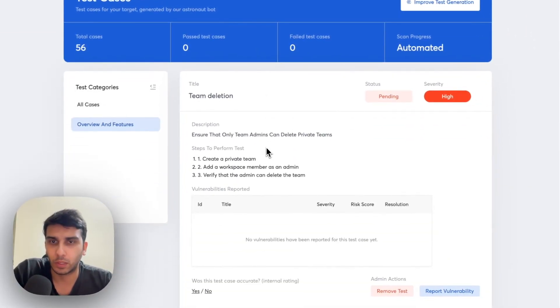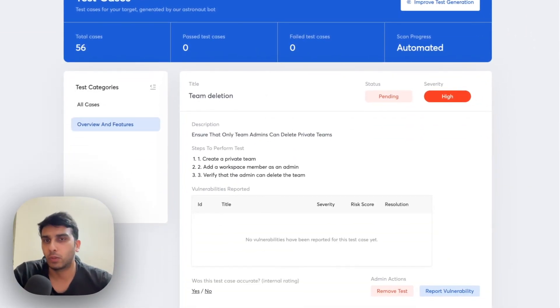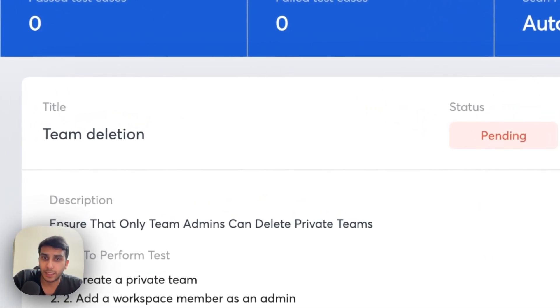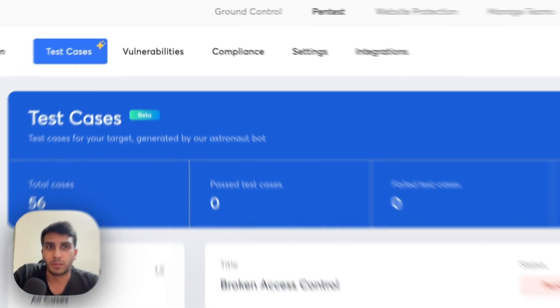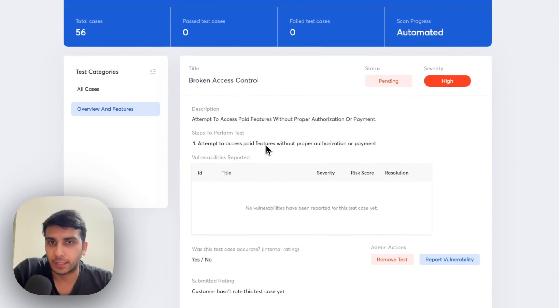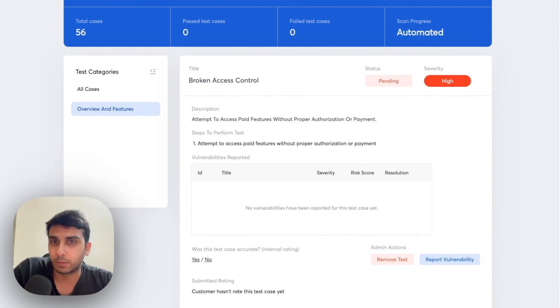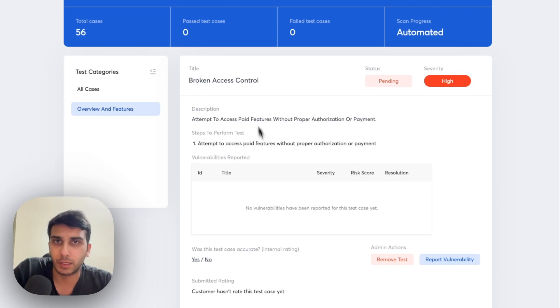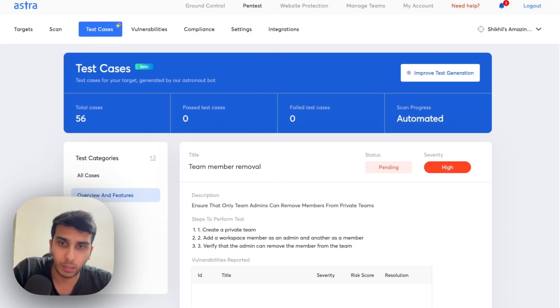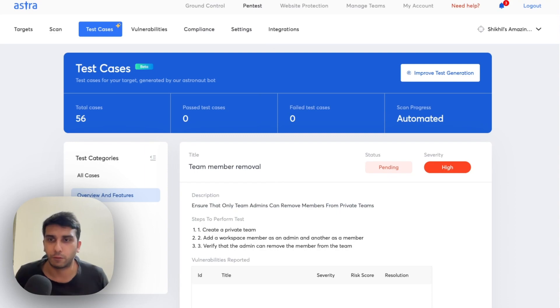Similarly, other test cases were right from ensuring that only admins can create and delete private teams. Similarly, we've got other test cases like if we're able to access paid features without proper authorization or payment. And other test cases follow if we're able to remove a team member and so on and so forth.